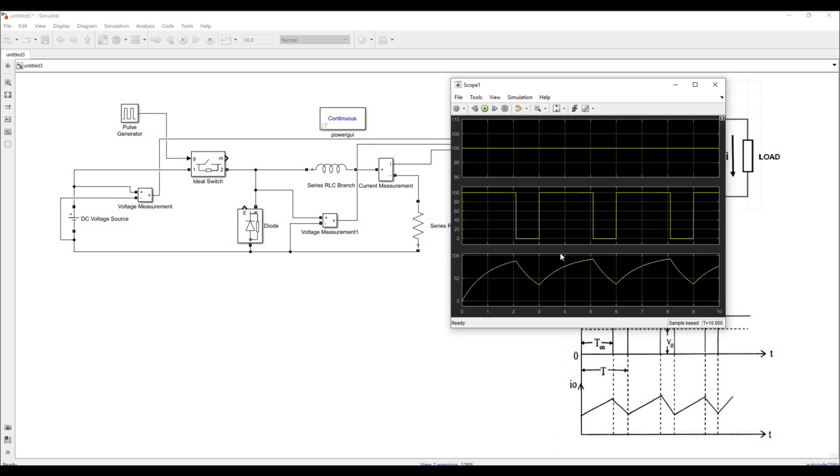In this way we can simulate the output voltage waveform as well as current waveforms of a step down chopper with the help of MATLAB Simulink. That's it for this video. I'll share the .slx file along with this video. Thank you.